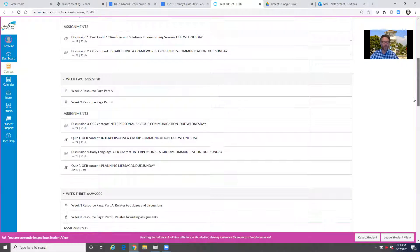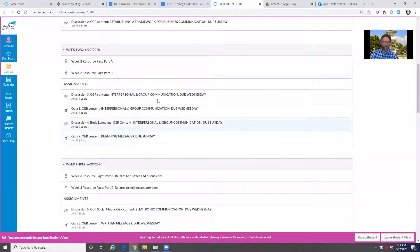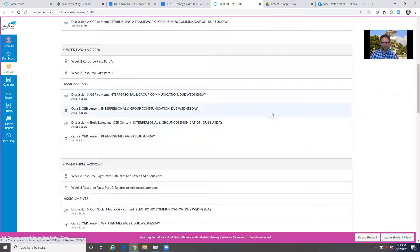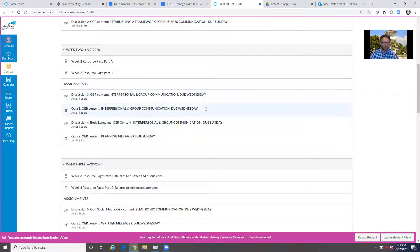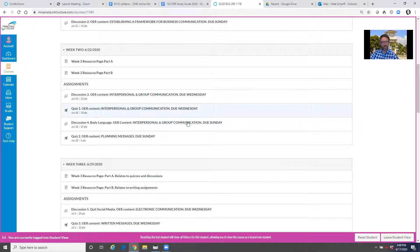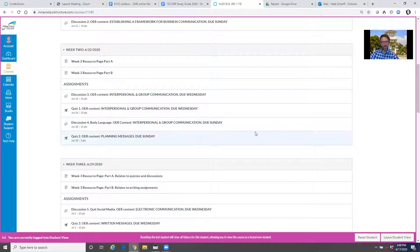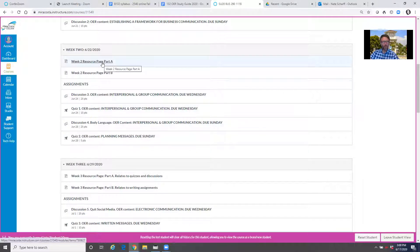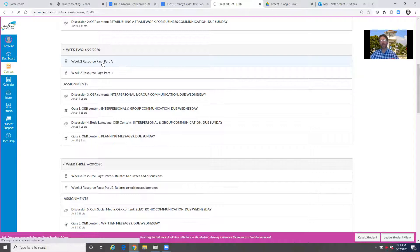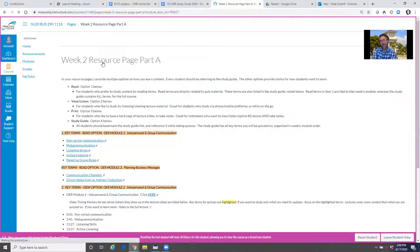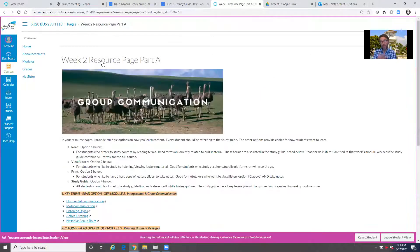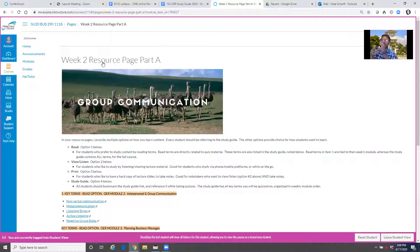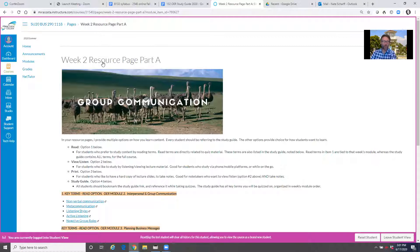I'm going to scroll down to week two. Here you see week two, resource page part A, resource page part B, assignments, two things due on Wednesday - a discussion and a quiz, and two things due on Sunday - a discussion and a quiz. Now there's A and B's because normally this is a 16-week course. We're compressing it into eight weeks, so you basically have two weeks of course each week, a part A and a part B.